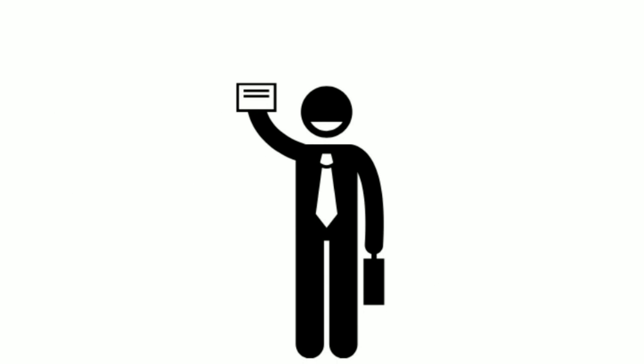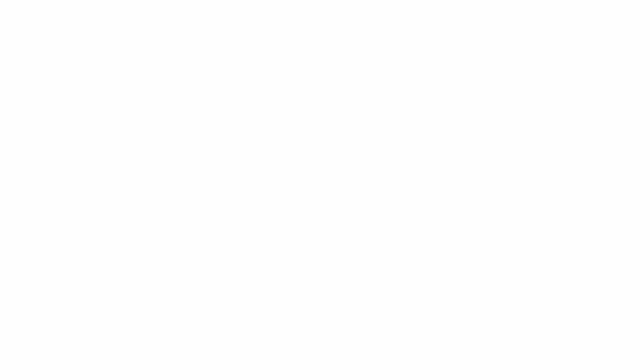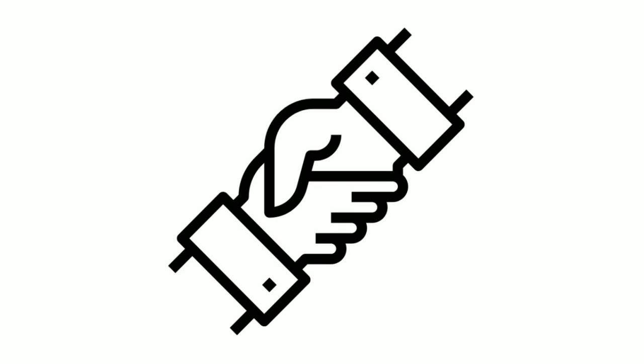The networking event isn't about how many cards you collect, but about the quality of the connections you make.